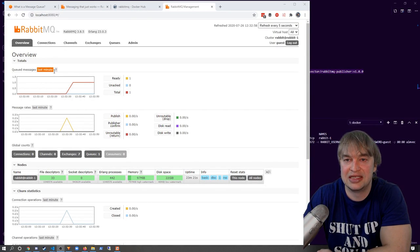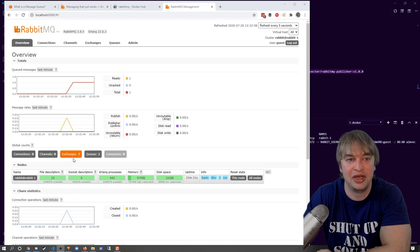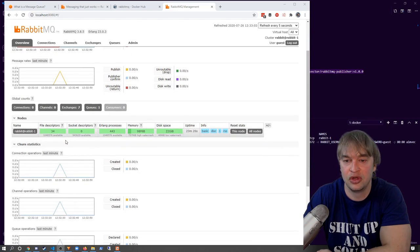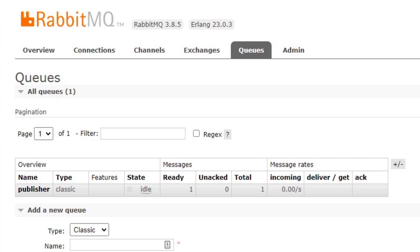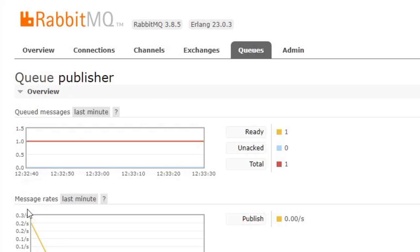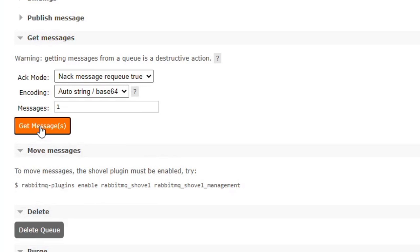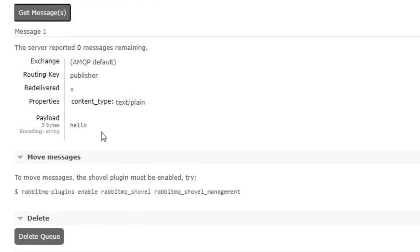I open Postman and create a POST request to localhost port 80 at the /publish endpoint, passing in 'hello' as the message and sending it. We can see it's published successfully — the publisher has received the message 'hello' and published it to the queue. Going over to the dashboard, we can see activity on our queue. Under the queues tab, our queue has been created by our application. We can get messages and see a message with payload 'hello' is sitting in the queue.